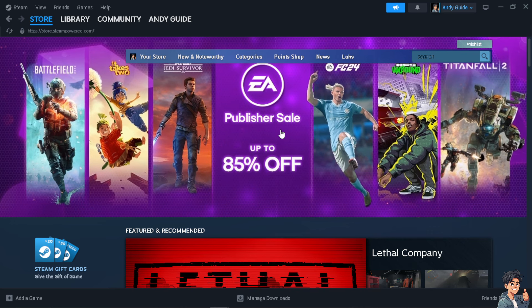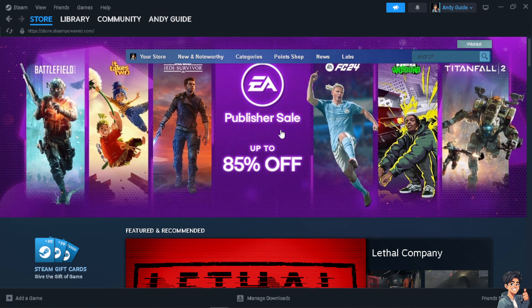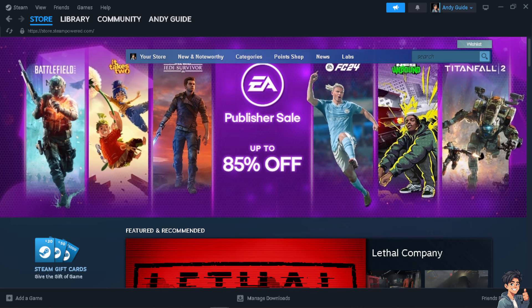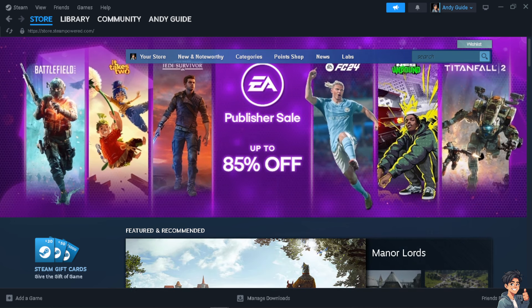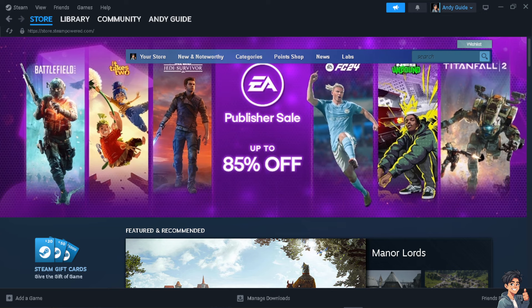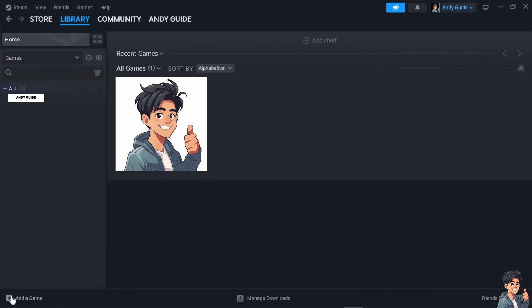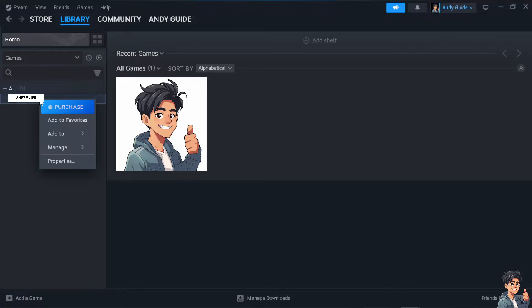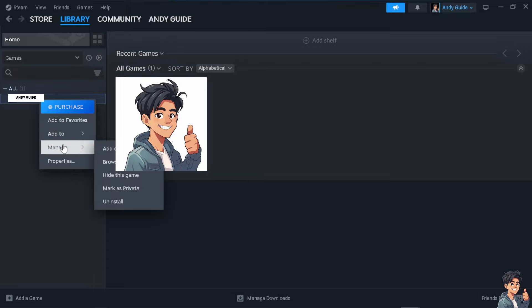But how do you do it? It's easy really. The next step is I need you to go to your library and select the game that you want to use the activation code for. Basically, all you have to do is right-click and click on manage.